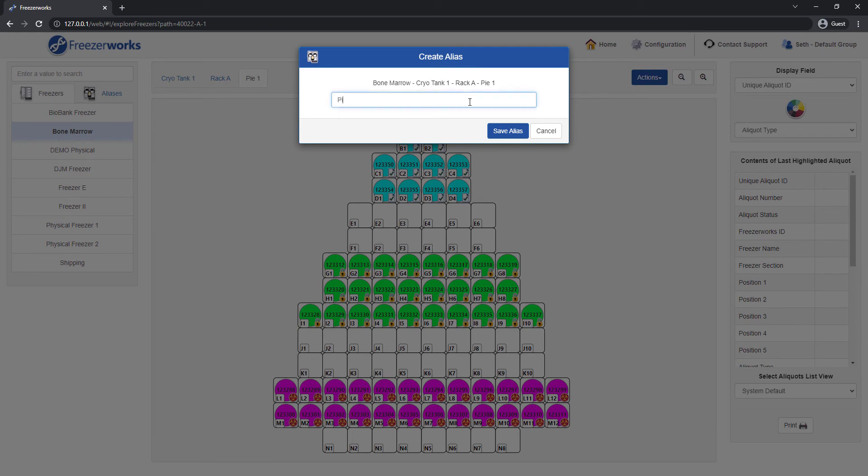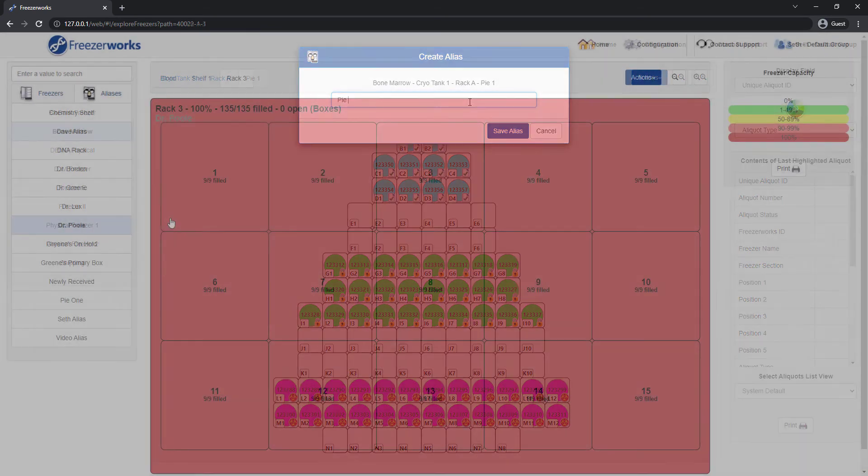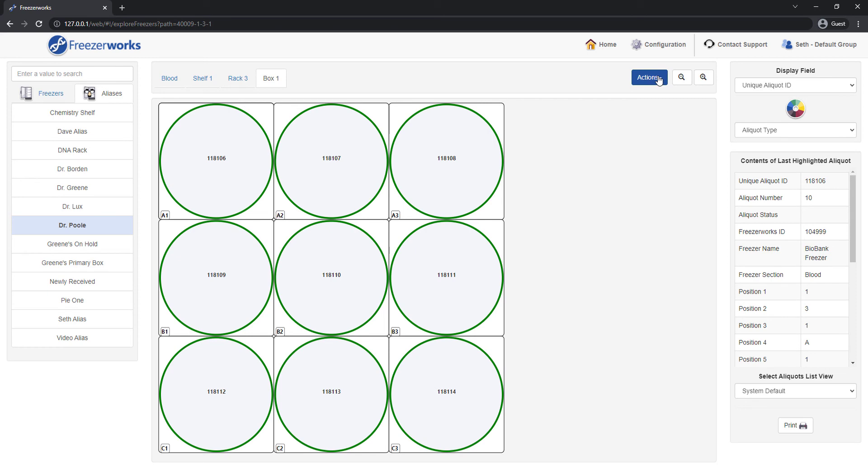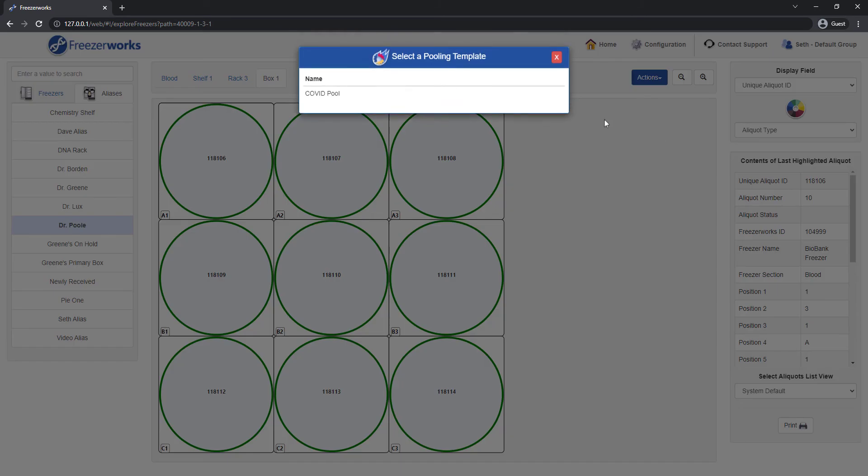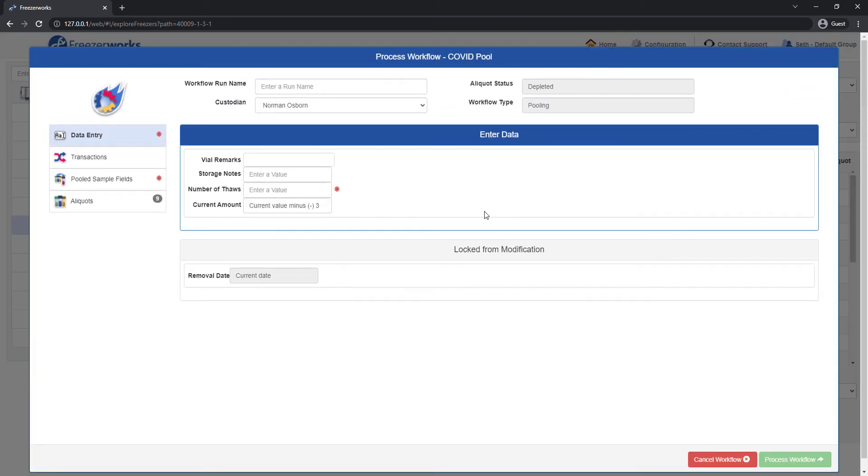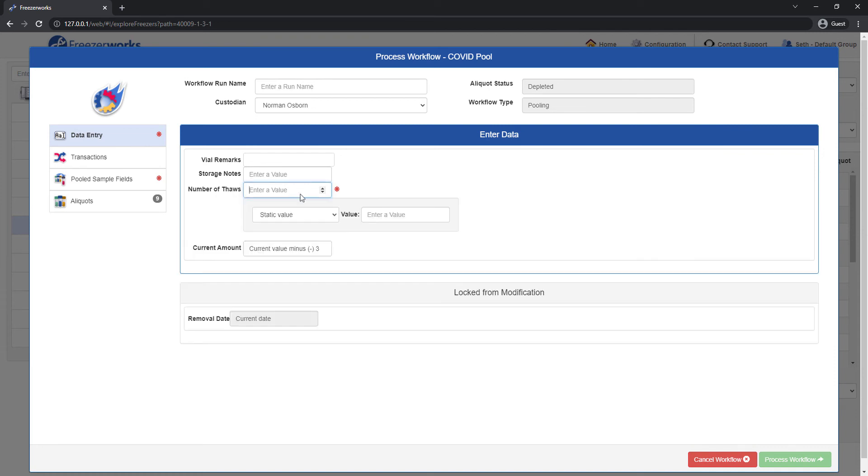And that about wraps up Freezerworks 2022. If you're looking for more on the new product, the What's New topic in our User's Guide has contextual links that will open detailed explanations of everything discussed today.